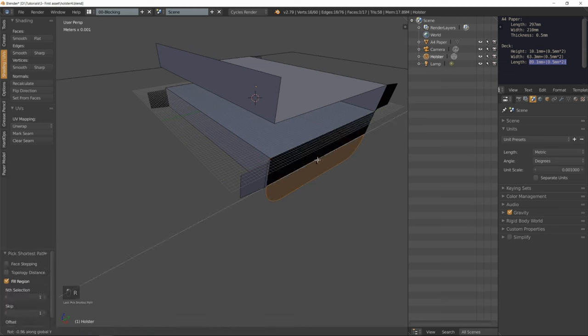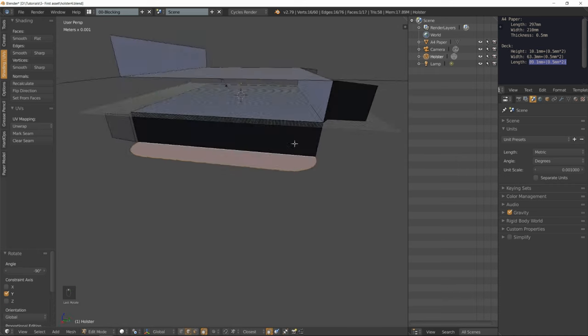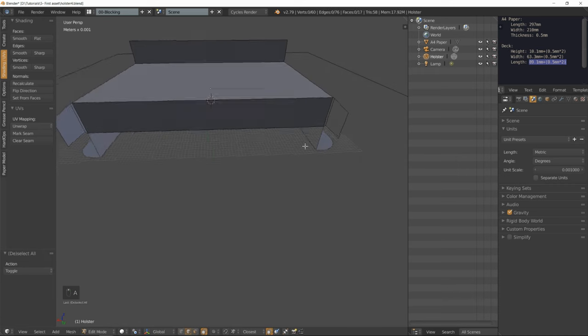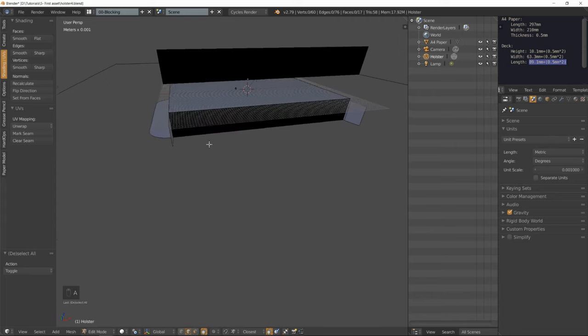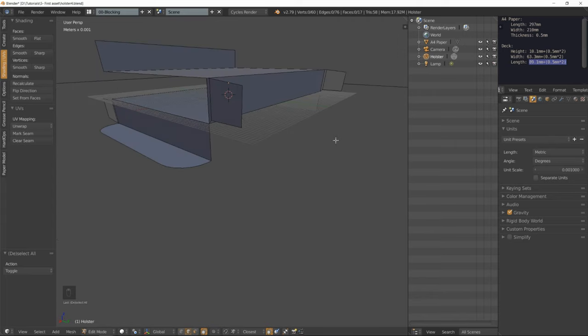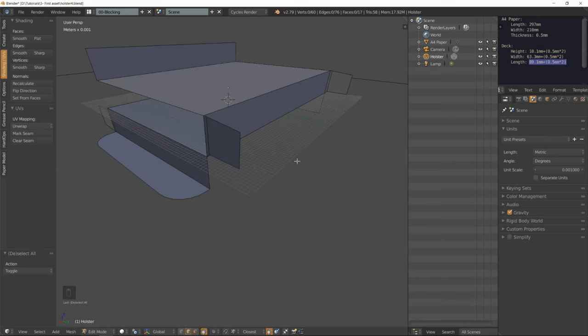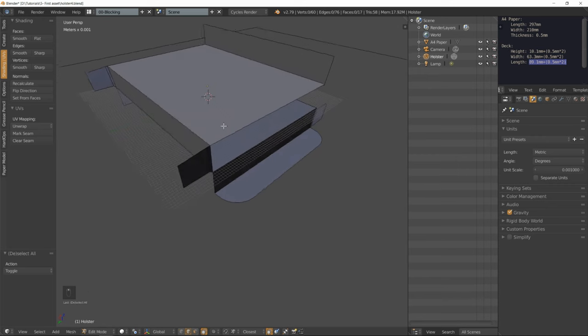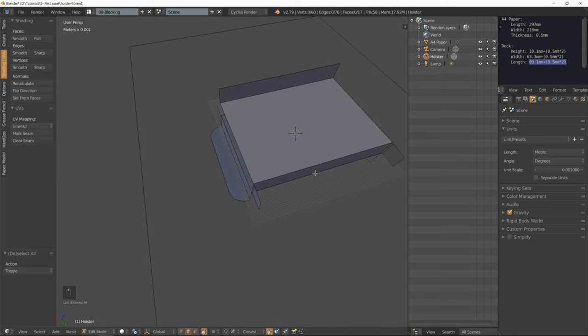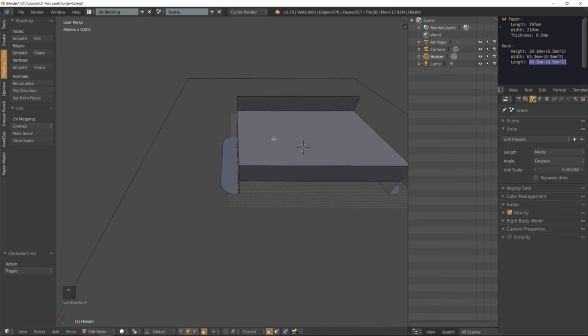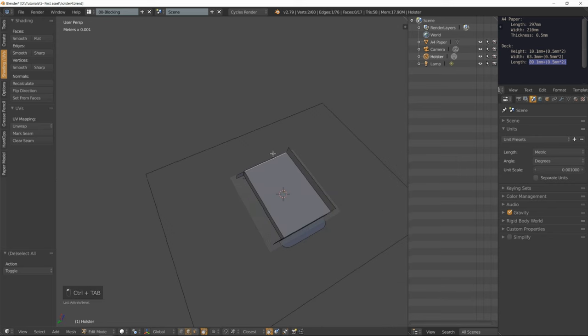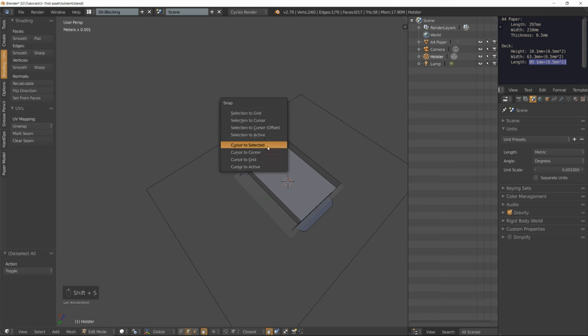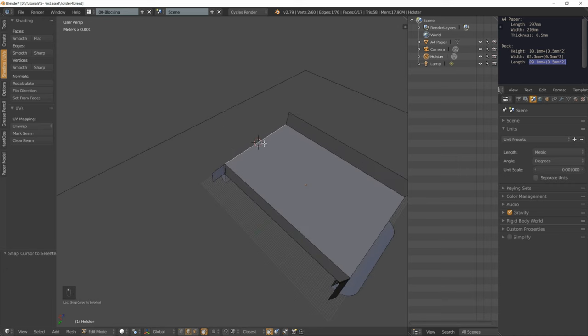Everything is folded and that's perfect. One last detail: we want to add a circle right here so we can use easily our thumb to open that flap. I'm going to select that edge, move the cursor to that selection by pressing shift S.